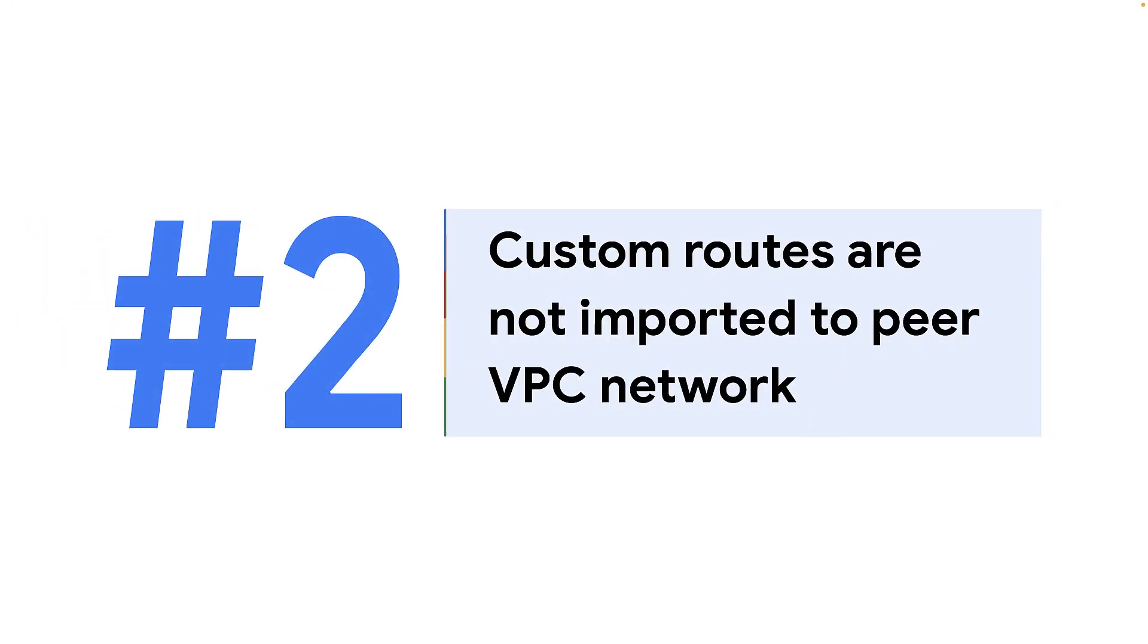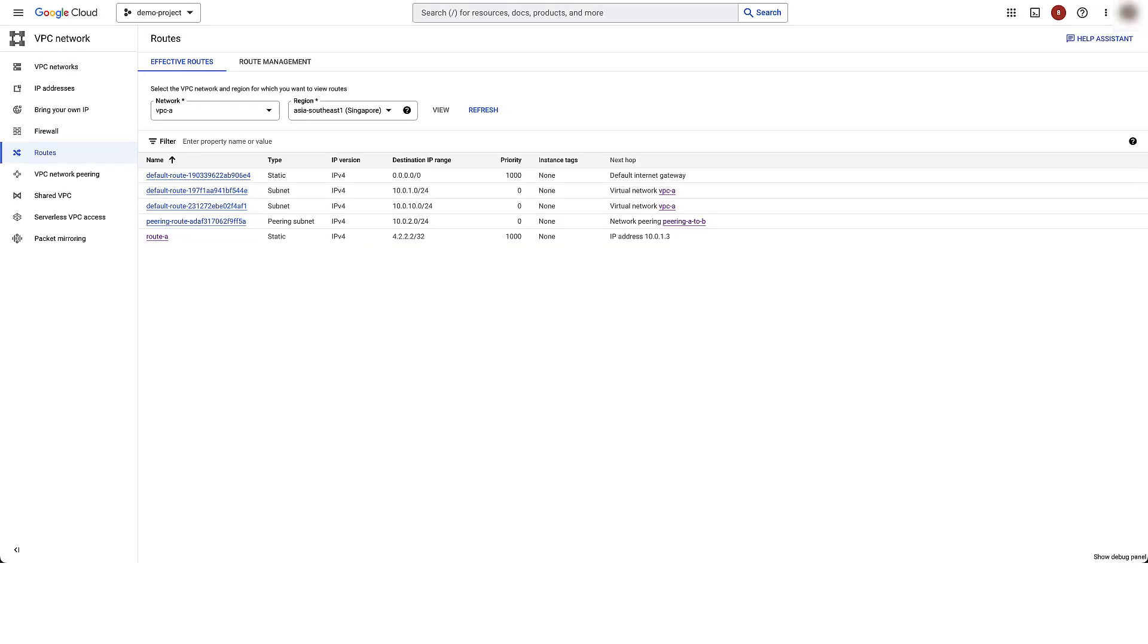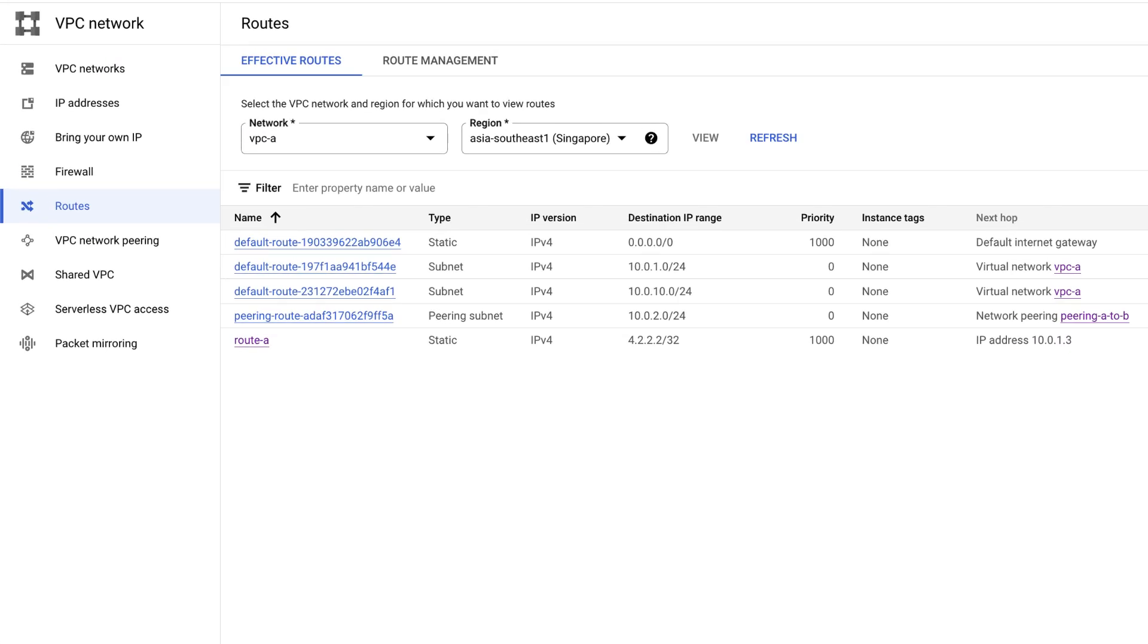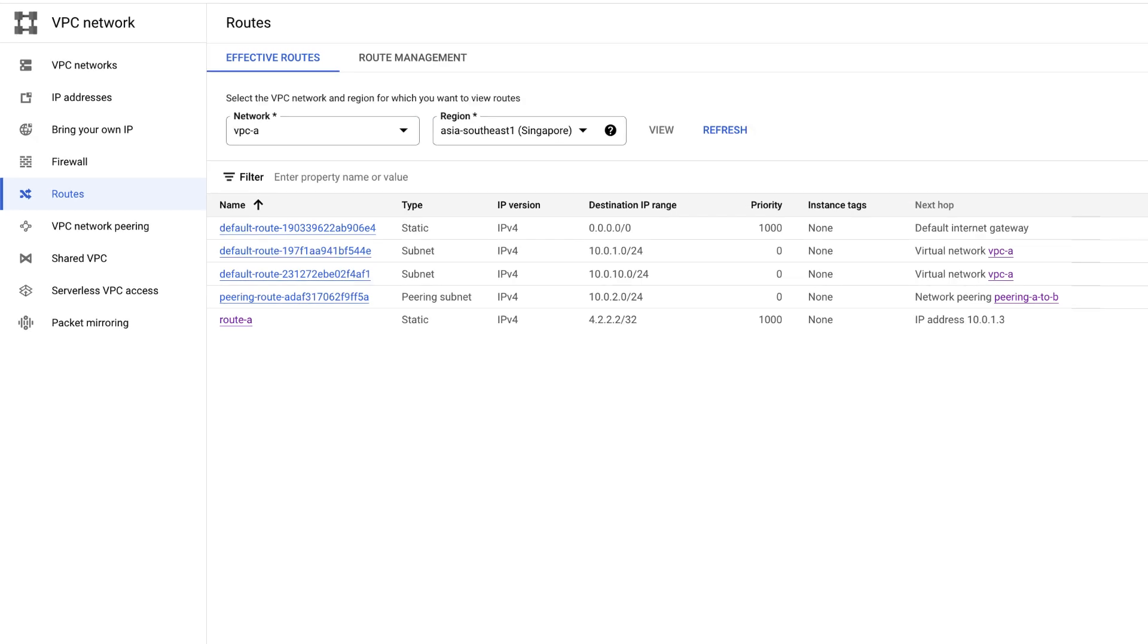Another common issue is all or some custom static or dynamic routes are not imported to the peer VPC network. This can happen due to various reasons. Let's check one by one. Static routes in a peer network that use network tags are never imported as peering custom routes. In our case, we don't have static routes with network tags. Static routes in peer network that use default internet gateway as the next hop are never imported as peering custom routes.